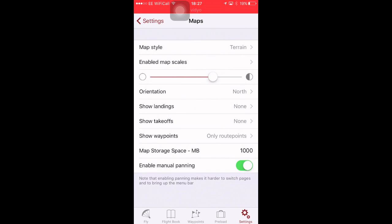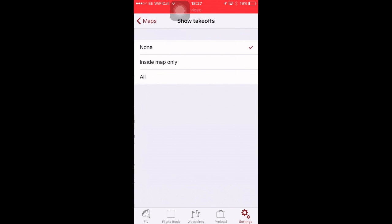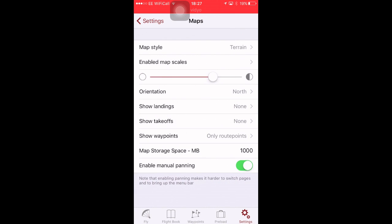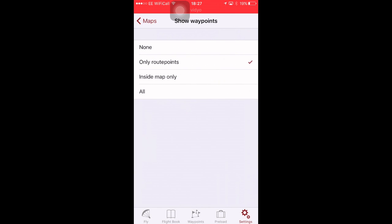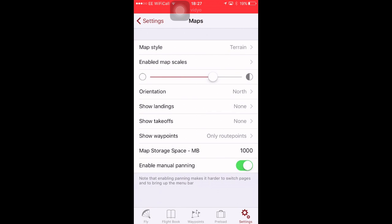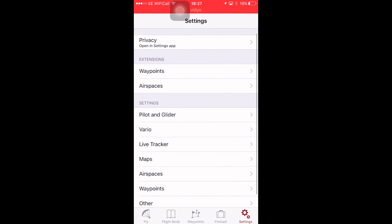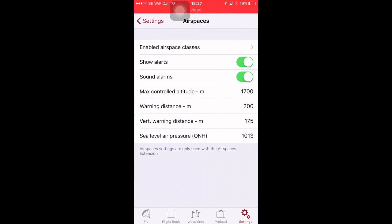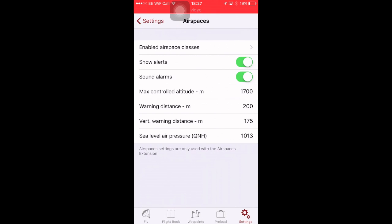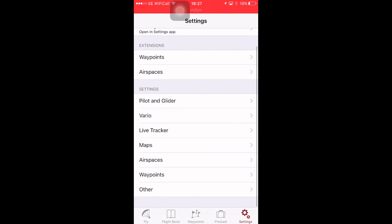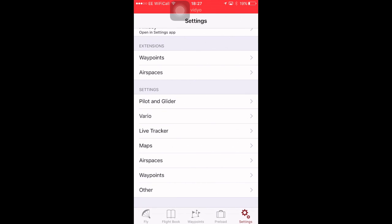Show landings, none. Show takeoffs, none. Show waypoints, I only show route points. I don't want the screen cluttered up. Manual panning, leave that on, so you can scroll your map screen to look at what's coming up in airspace. For Airspaces, you just need to work all those out for yourself. Waypoints doesn't matter. Other, don't worry about that either, there's not much in there.